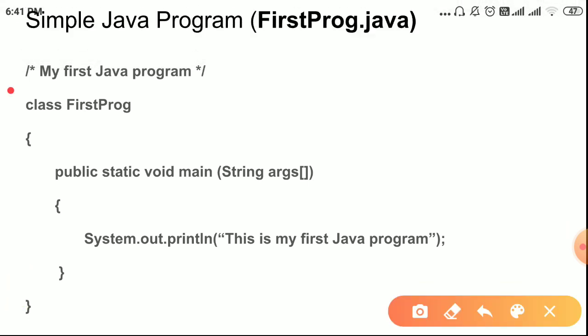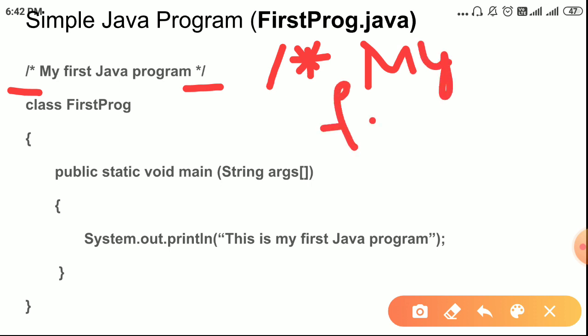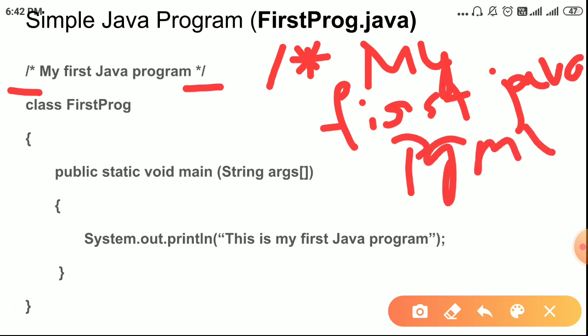Here we have a slash-star and star-slash — this is a multi-line comment. Why? Because with slash-star you can write 'My First' on one line, 'Java' on the second line, and 'Program' on the third line, then end it with star-slash. So you can write the description on multiple lines — that is why we call it a multi-line comment. You don't have to use slash-star on each and every line.